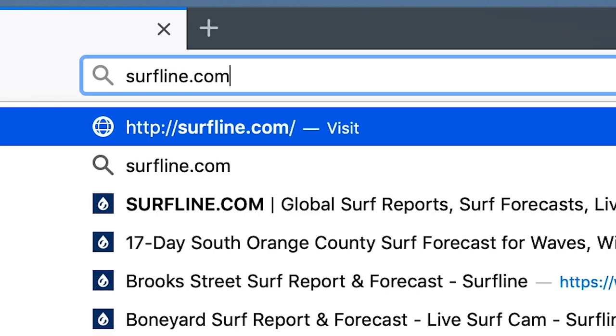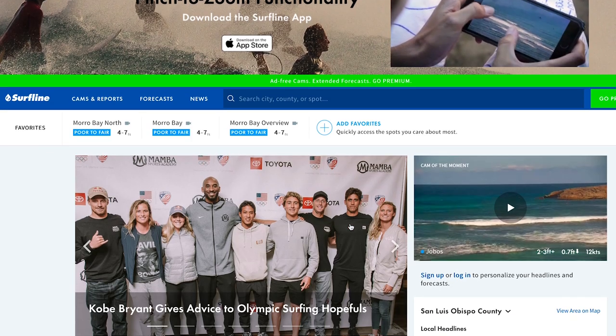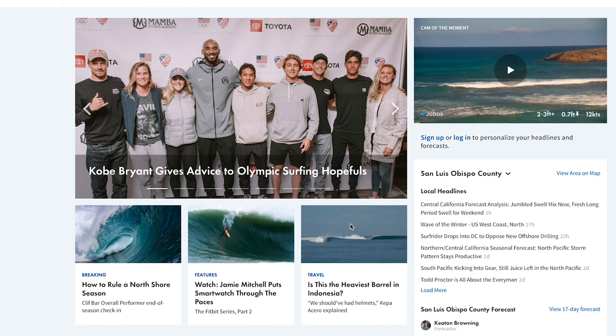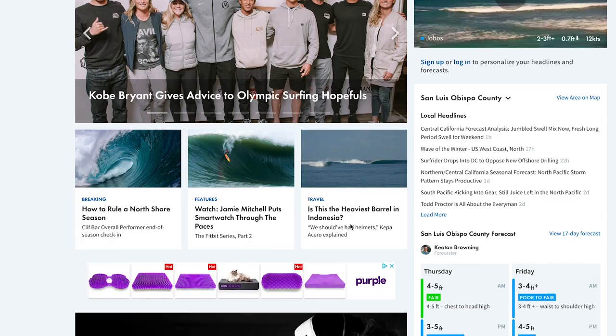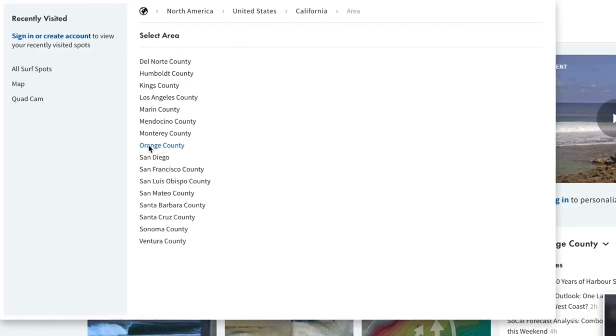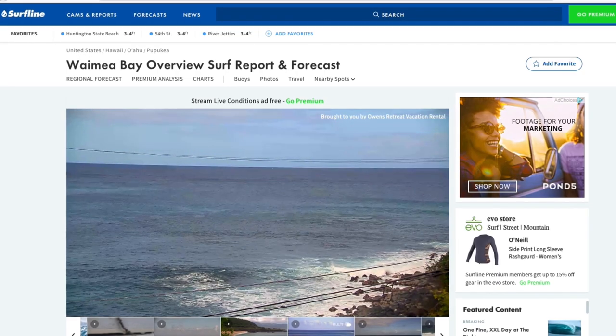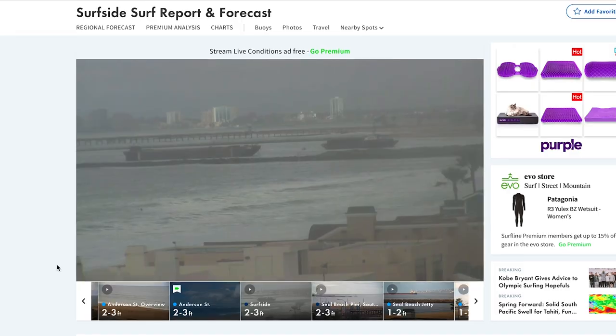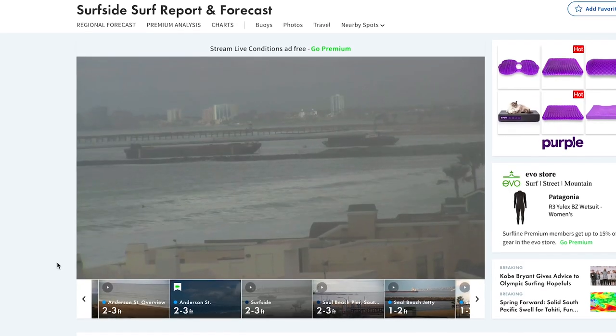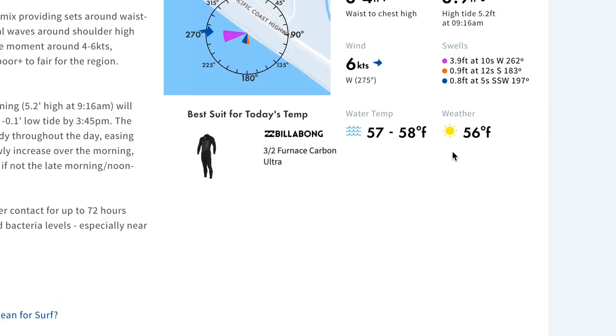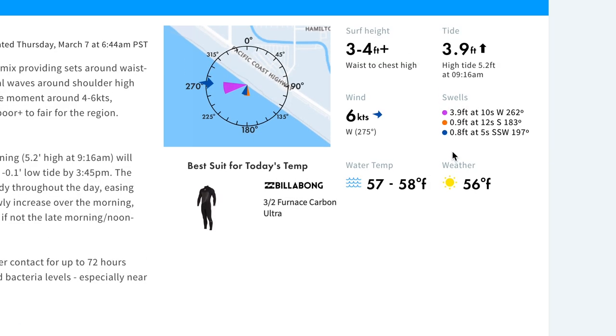Surfline is the online destination for surfers. We have over 500 cameras all over the world. Surfers can go and see in real time what the waves are doing, seeing if they're gonna go surf themselves to get surf forecasting.